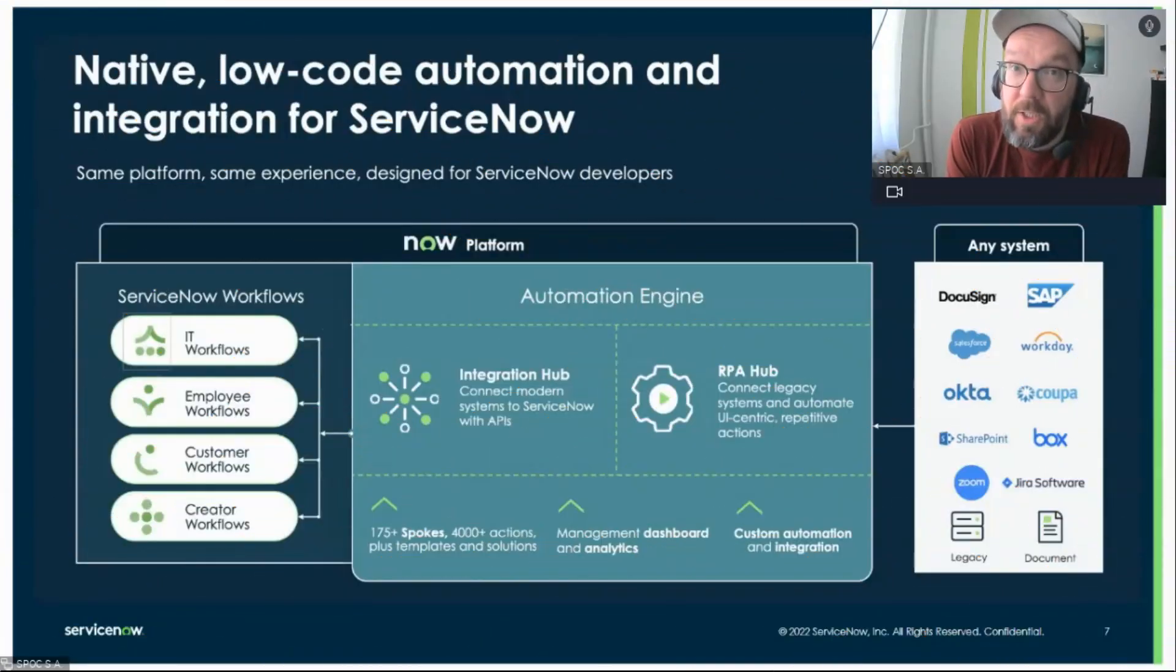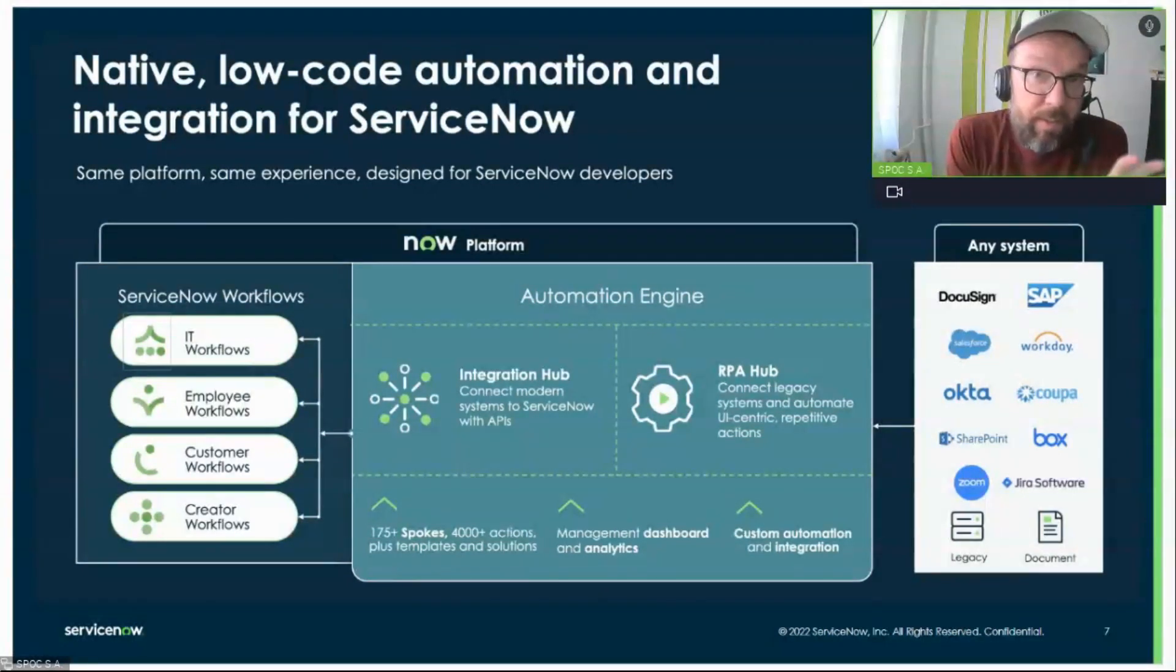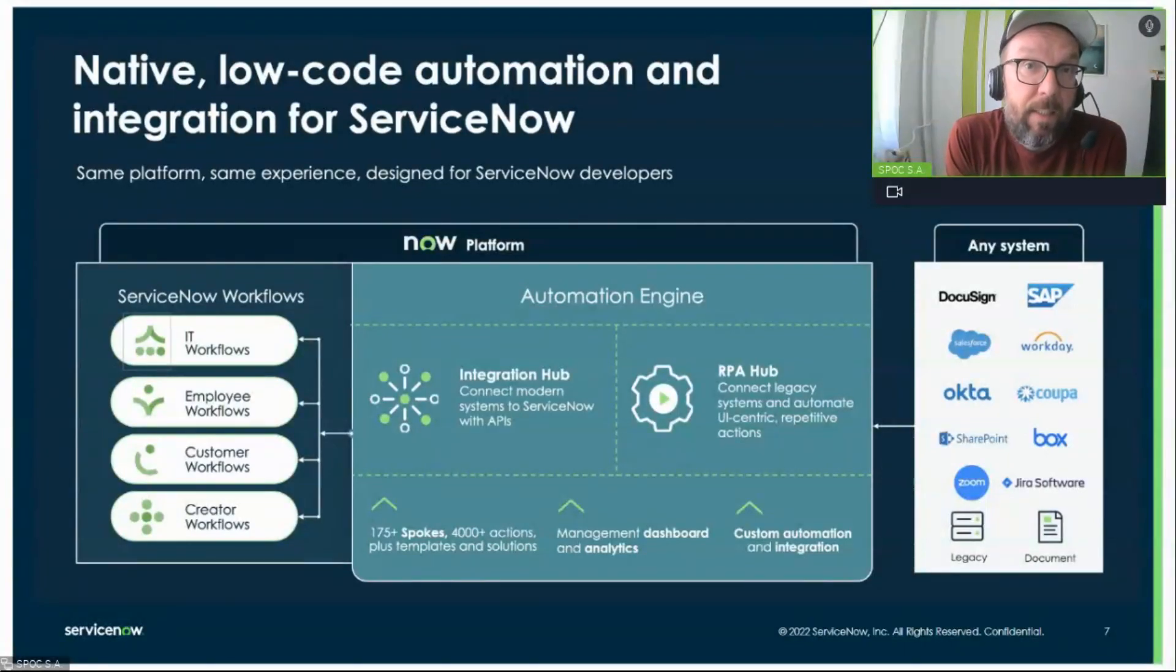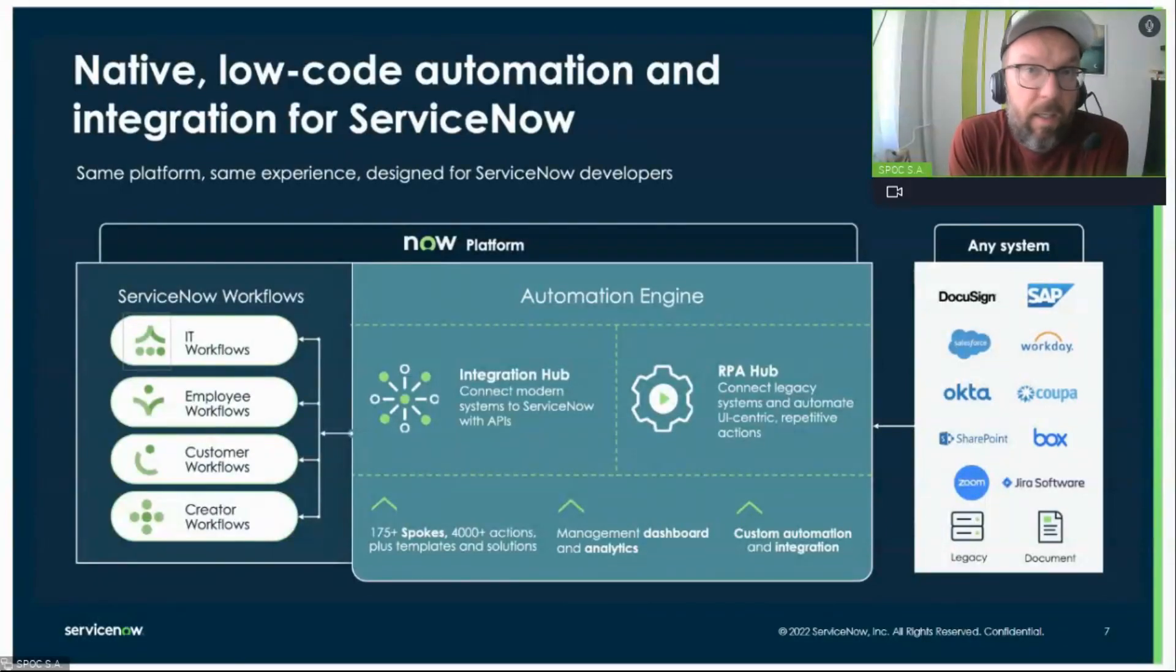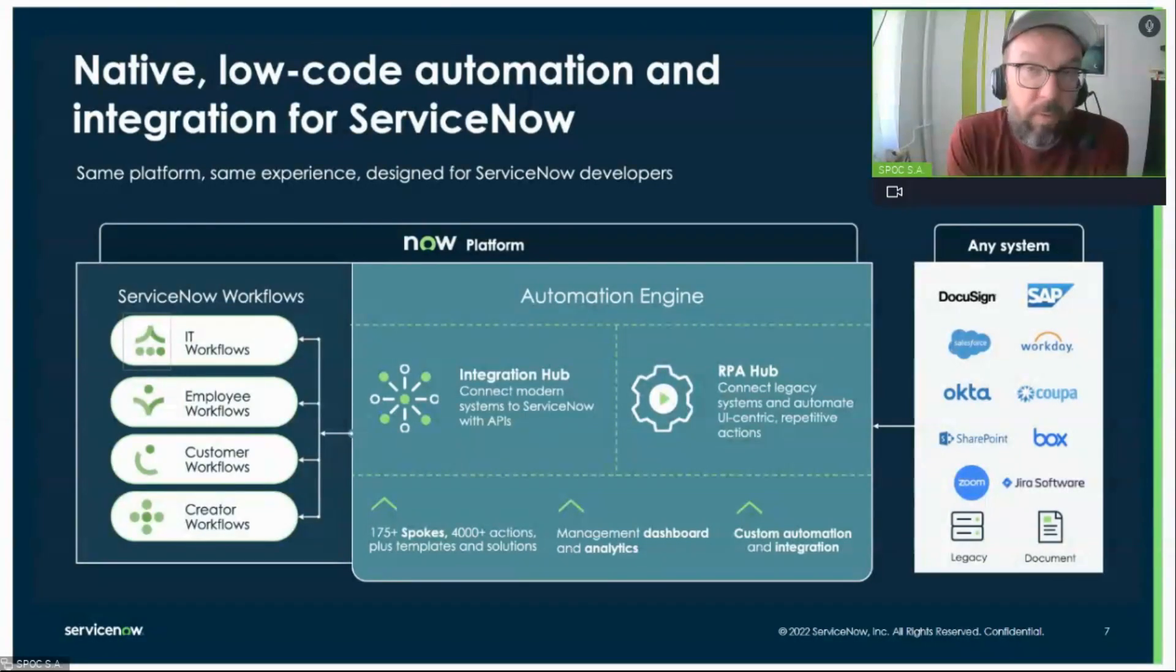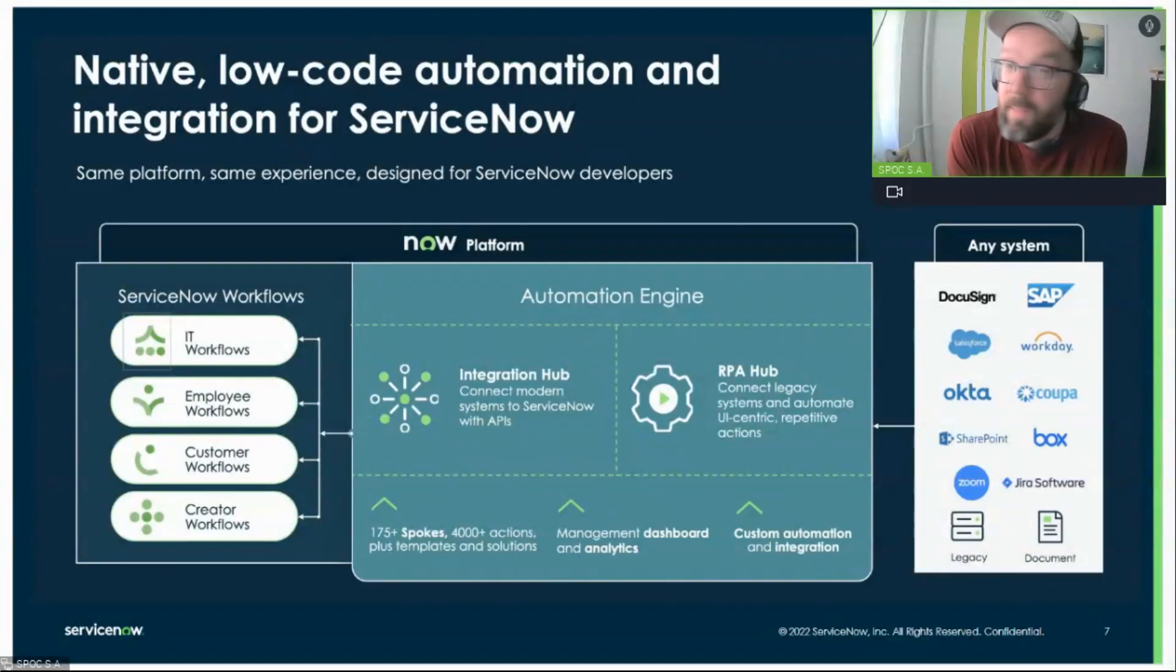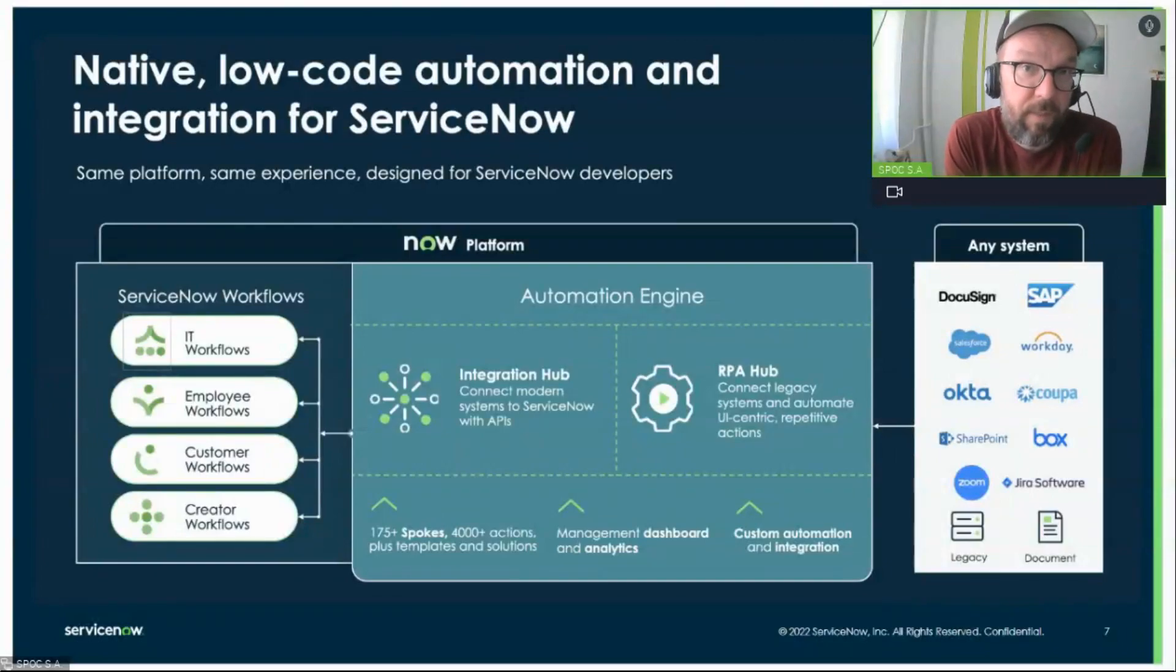Next up we have Automation Engine. And this is really big. This is a game changer. We all know Integration Hub, this native low-code solution for integrating other API-based systems with ServiceNow into workflows controlled by ServiceNow. Anything that has REST or SOAP web service available can be integrated into ServiceNow workflows. And that's the daily life of many organizations. There is not just one system. There are, in many cases, hundreds of systems in enterprise organizations, and they need to talk to each other.